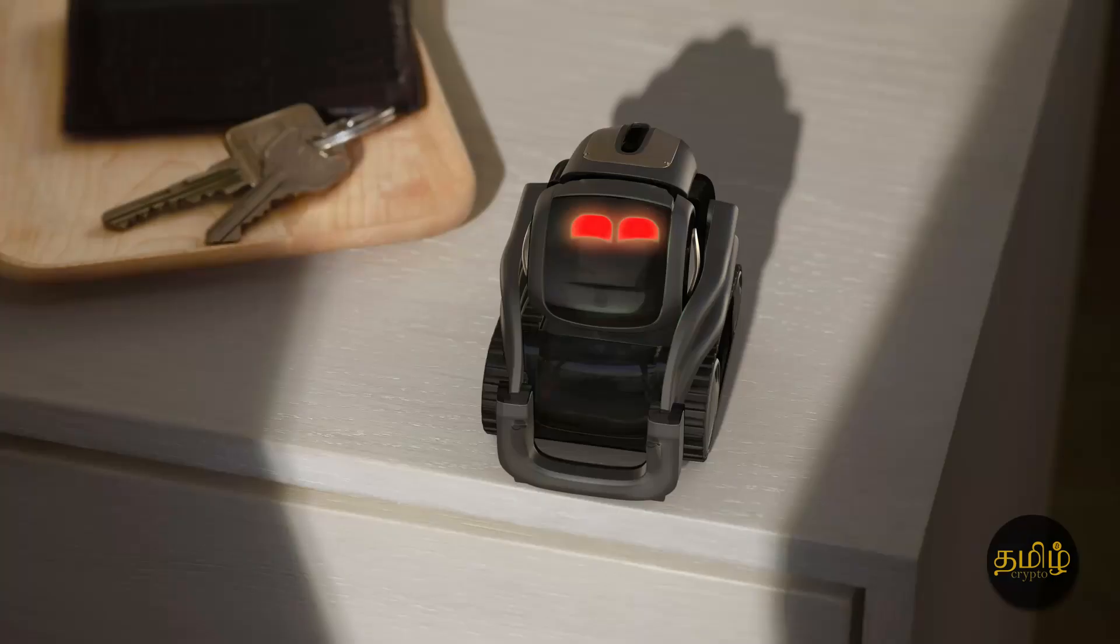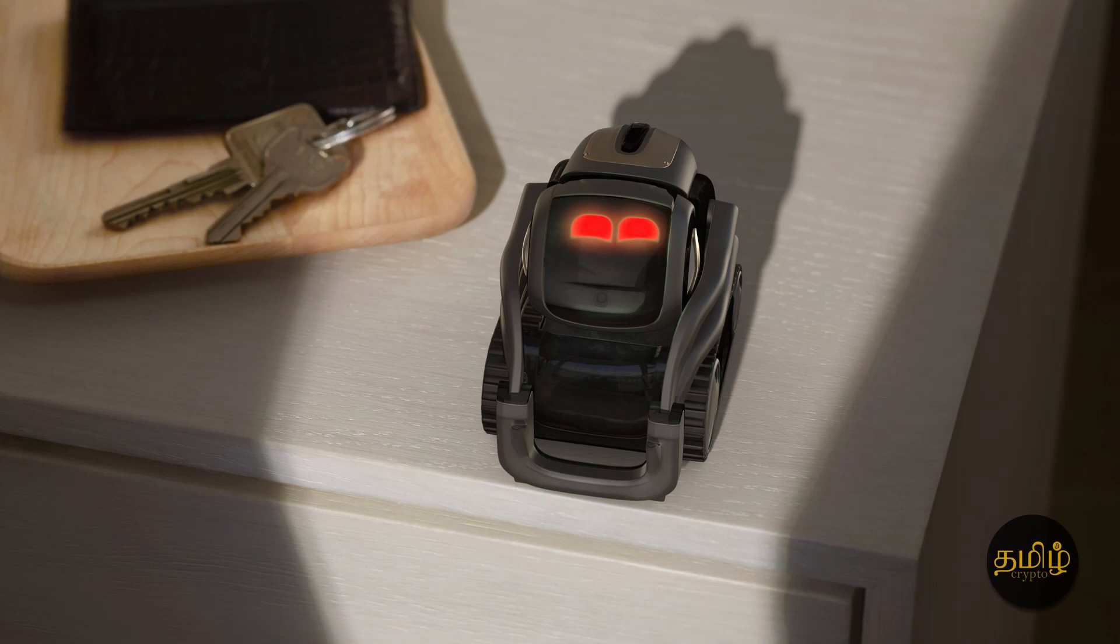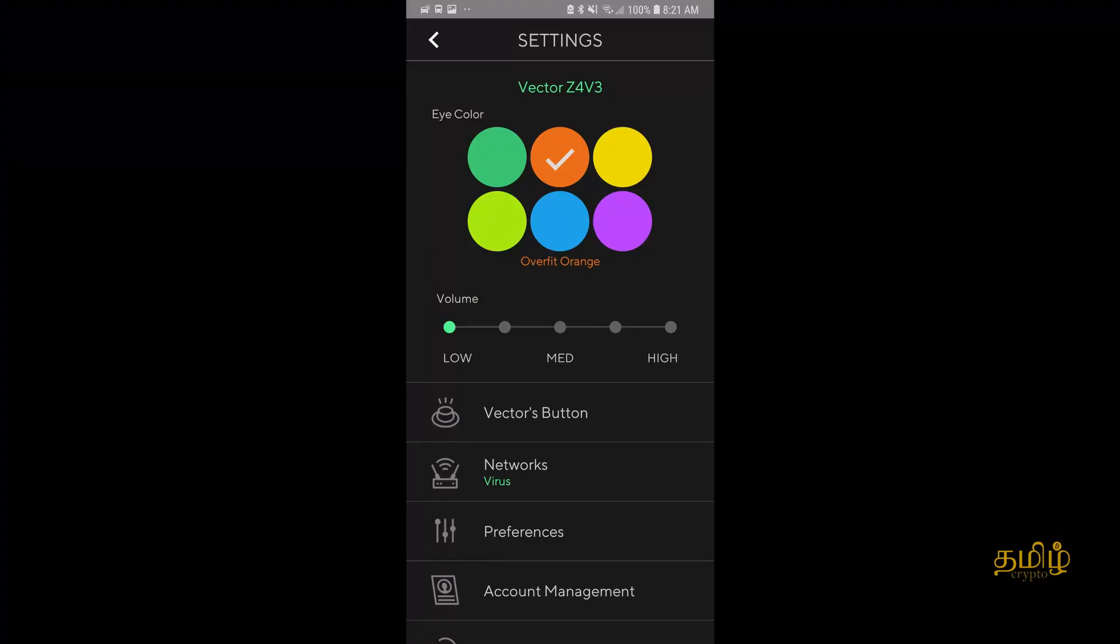Red is kind of creepy because it looks like an angry Vector, so do try that. If you like it or if you don't like it, let me know in the comments and also subscribe to know more tips about Vector.